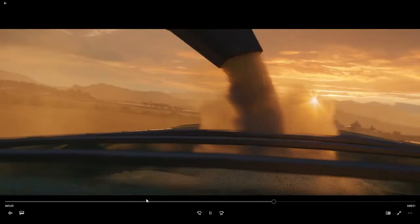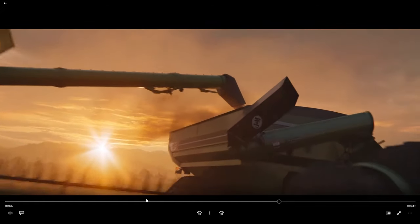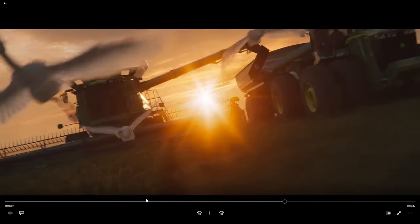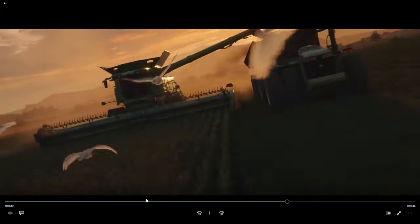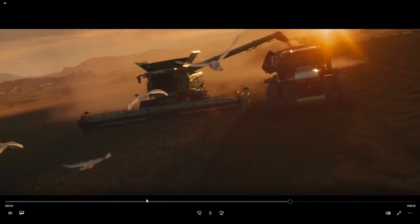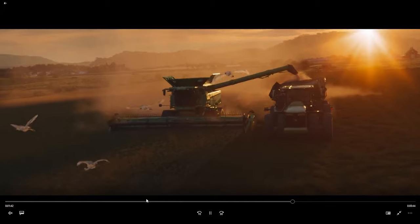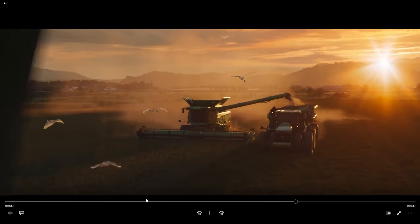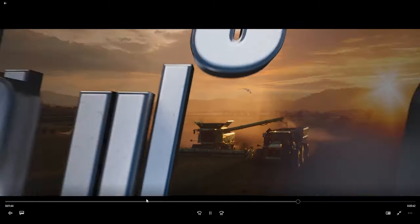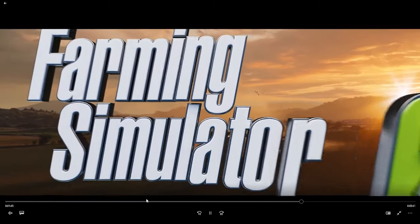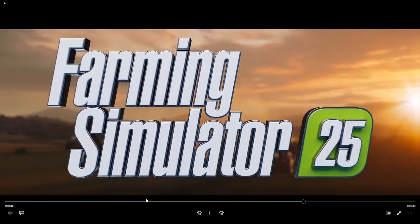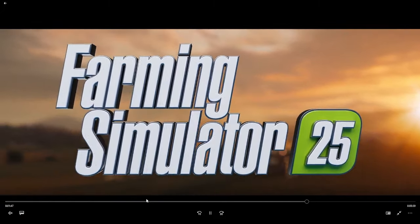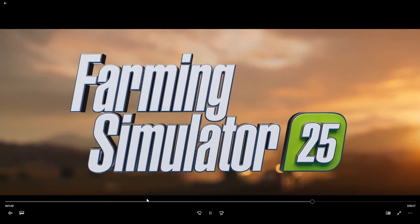There's the 9Rs. Hopefully bird life will be more realistic as well in Farming Simulator 25.